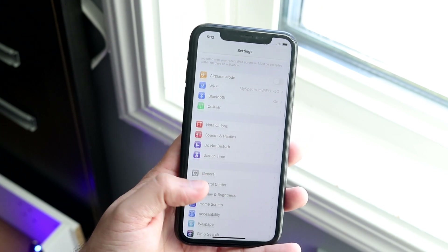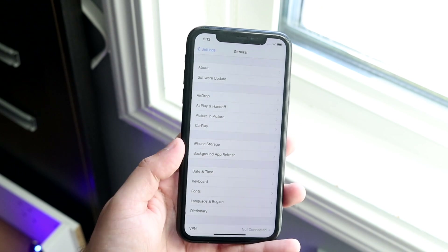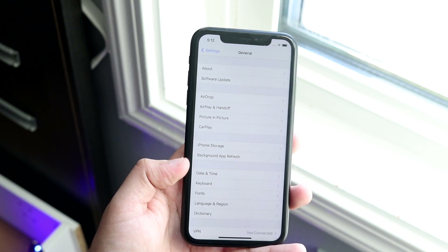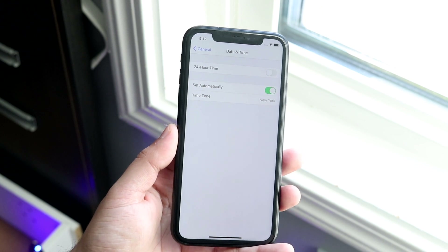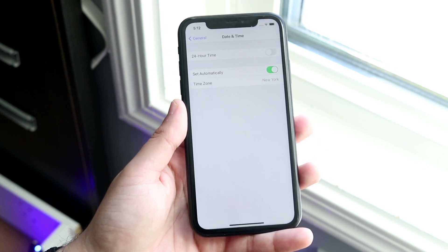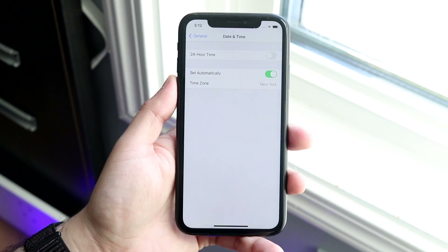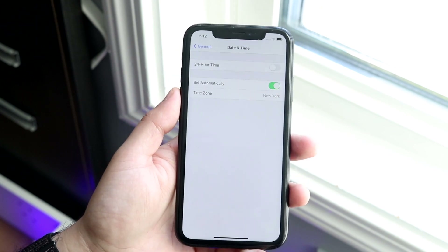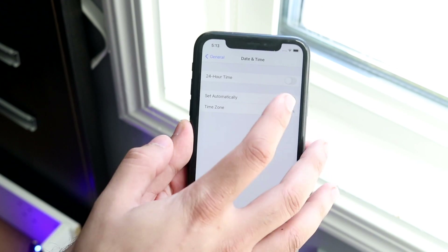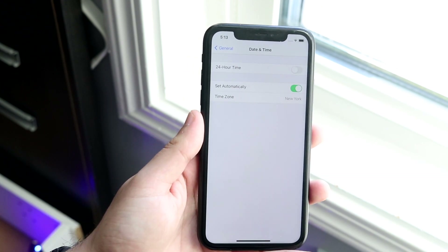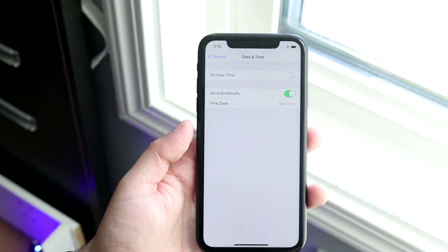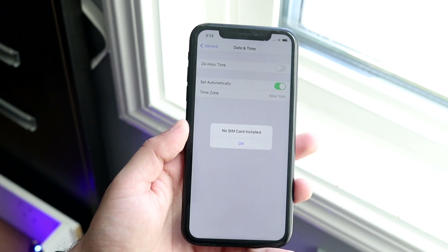To fix the time zone, scroll down and go into General, then scroll to Date & Time. I have mine set to Set Automatically, which is what I'd recommend. If that's already on and it's not working, try turning it off temporarily and then turning it back on — that should fix the time zone error.